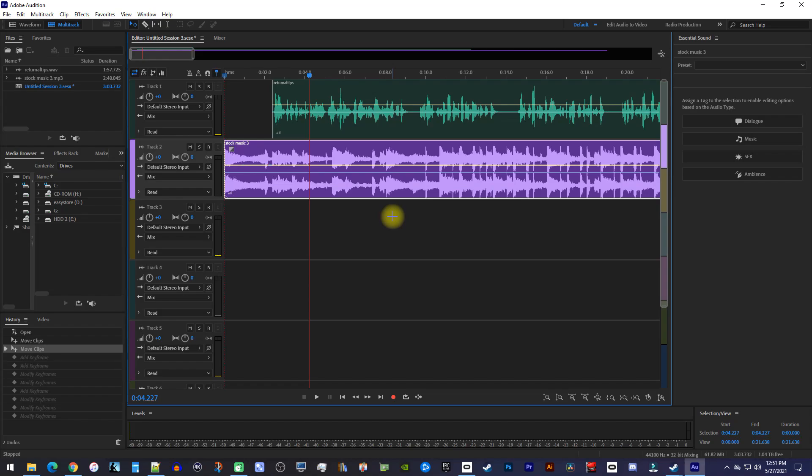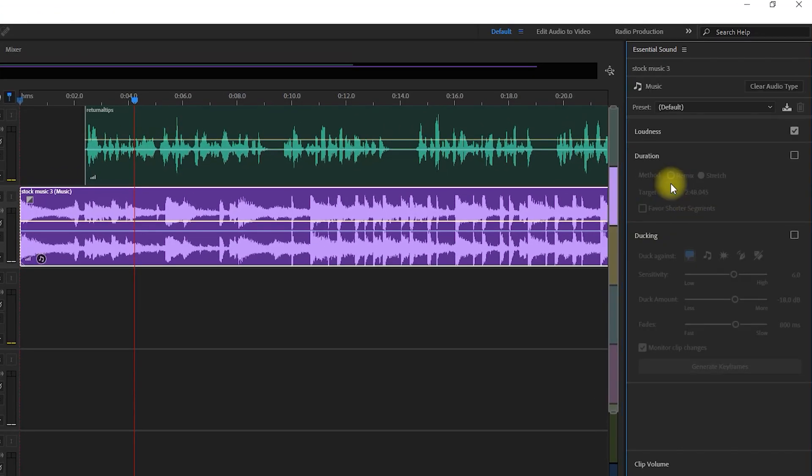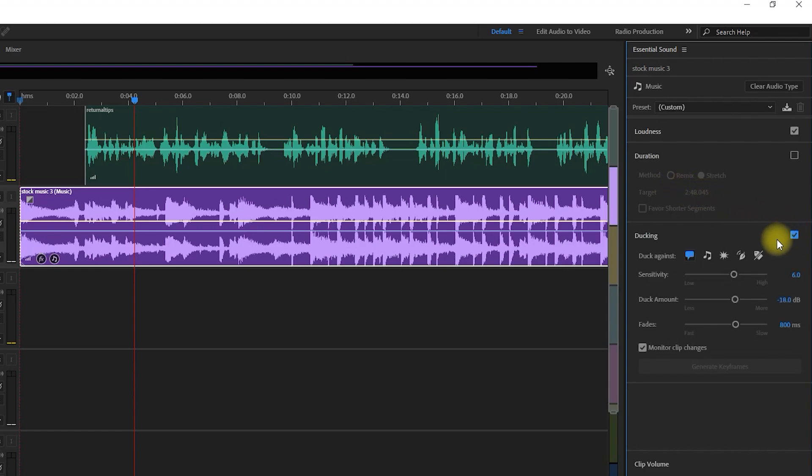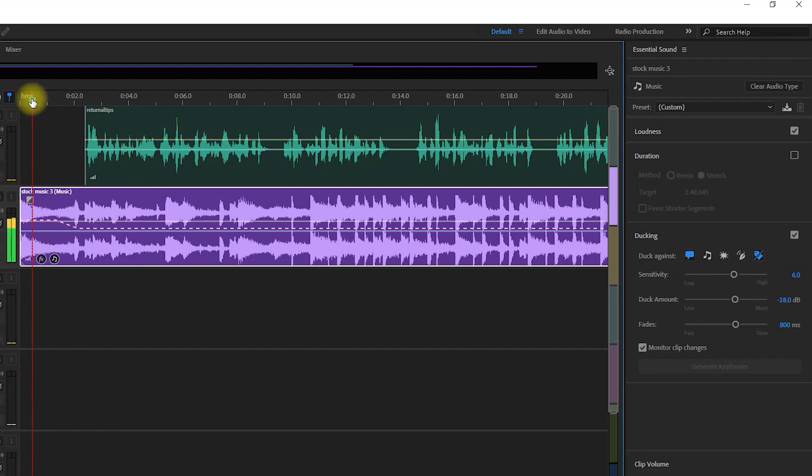For this, first make sure your background music track is selected, and set it to music in the Essential Sound panel. In here, check the ducking checkbox to enable it, and set it to duck against unassigned audio types unless you already assigned your top track to dialogue or something else. Okay, right away, you can see I automatically created this ramp that ducks my audio when I start talking.